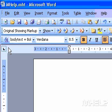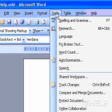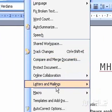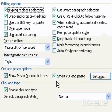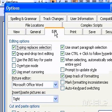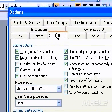Specify the default positioning of pictures. On the Tools menu, click Options. Click the Edit tab.